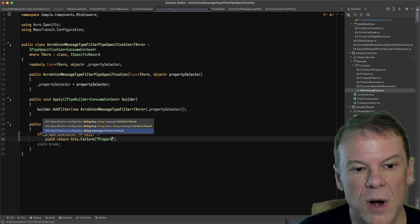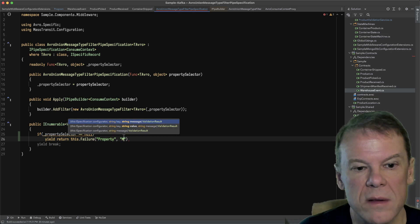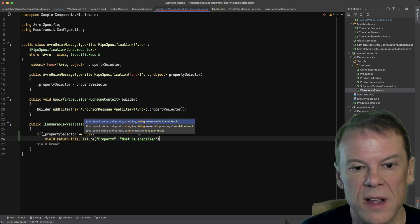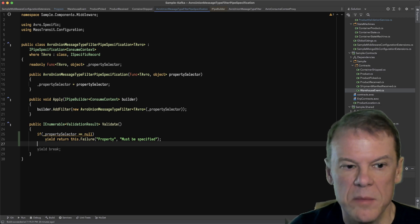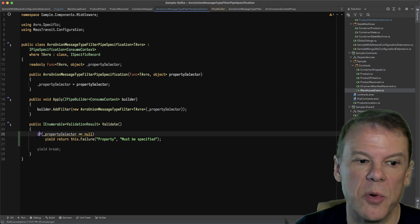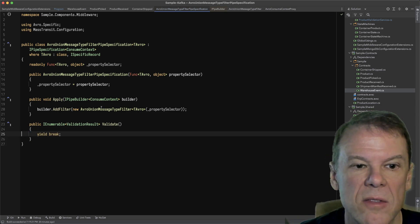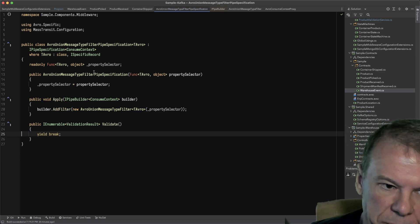Then yield return this.failure, and I could say property must be specified, something like that. But again, not the point of this exercise, not going to cover that.